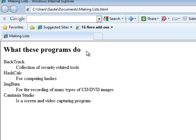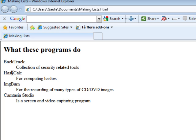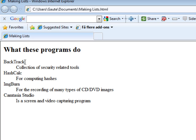What these programs do is our header, our H2 header. And then we have the beginning of our definition list. First definition term, BackTrack. Definition description, collection of security related tools. Then we have our definition terms here, HashCalc, ImgBurn, Camtasia Studio. And the definition description, coming here, for computing hashes, for the recording, screen and video capturing program. And as you can see, these are in two parts, like I mentioned earlier, you have the term and the description. Kind of like when we had unordered and ordered lists, where we used the LI tag for list entries.